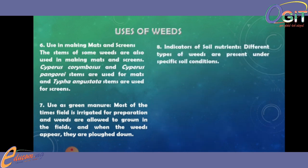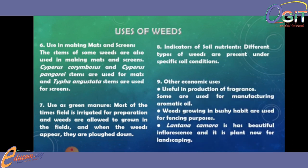Number eight: indicator of soil nutrients. Different types of weeds are present under specific soil conditions. Number nine: other economic uses — they are useful in the production of fragrance; some are used for manufacturing aromatic oil; weeds growing in bushy habitats are used for fencing purposes; and Lantana camara is beautiful in florescence and is now used as a plant for landscaping.